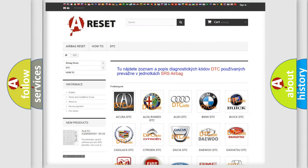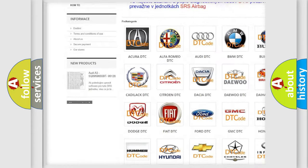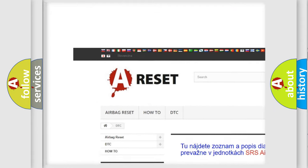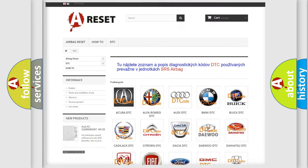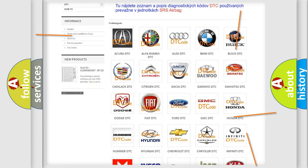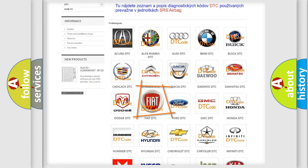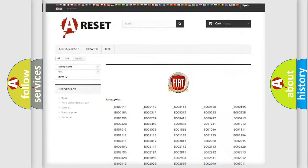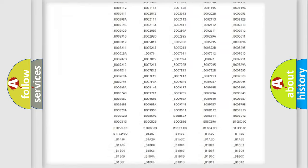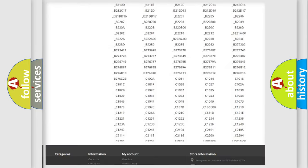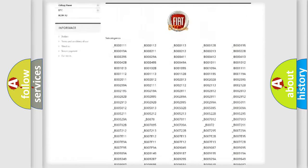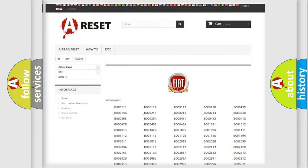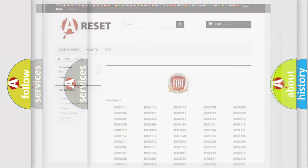Our website airbagreset.sk produces useful videos for you. You do not have to go through the OBD2 protocol anymore to know how to troubleshoot any car breakdown. You will find all the diagnostic codes that can be diagnosed in Fiat vehicles, along with many other useful things.